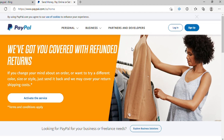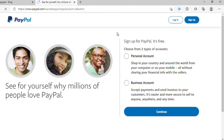So with that out of the way, let me show you how you can simply sign up or create your PayPal account. First, you're going to select this button here — it says sign up — and then you'll be given two options, whether you want to create your personal account or business account.